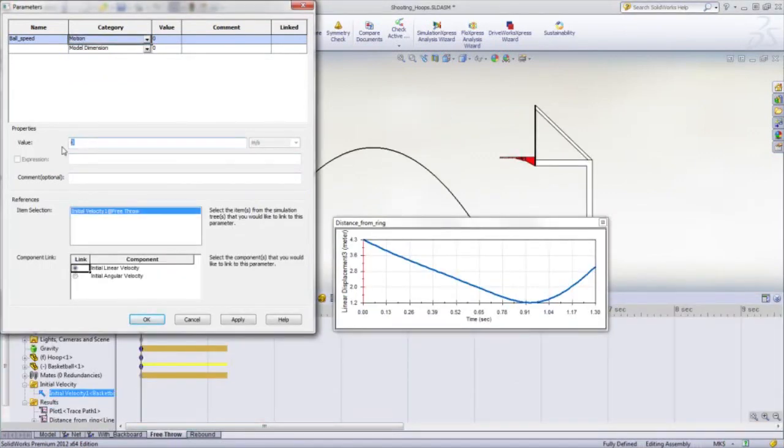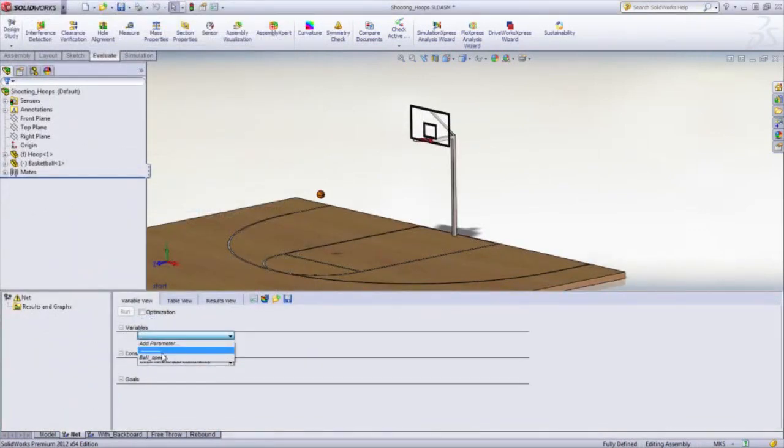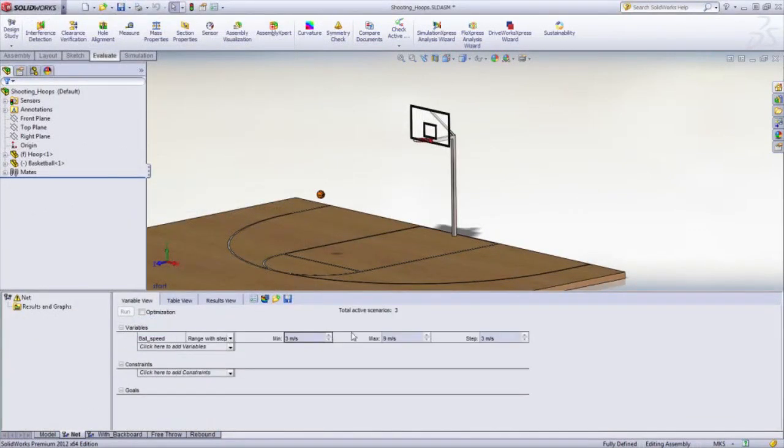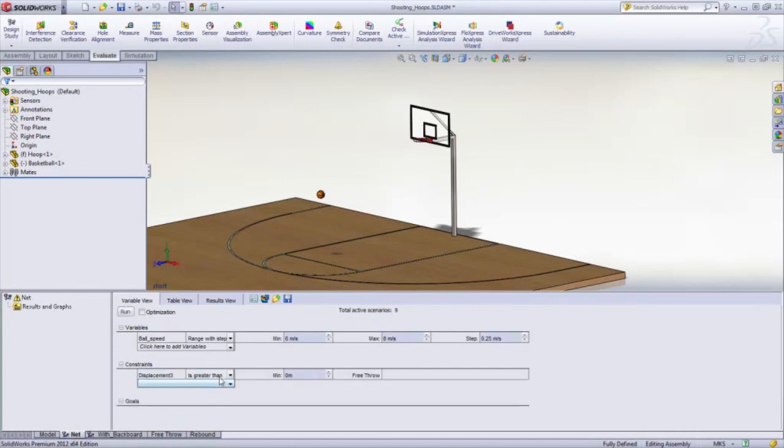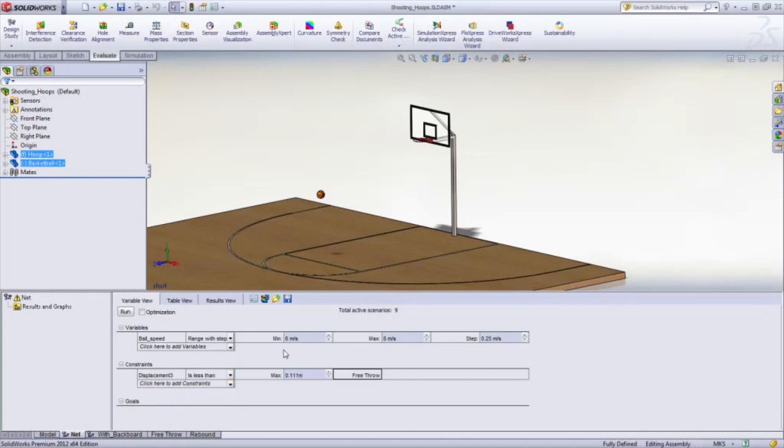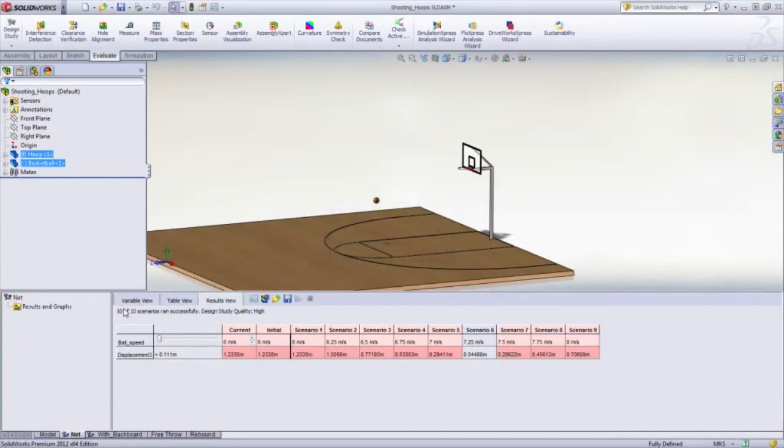With SolidWorks Premium, you can run a range of values and then manually pick the one that is best that meets your needs. The ball is smaller than the hoop, so we need to account for the possible gap. So the solutions where a distance less than 111 millimeters are all acceptable.